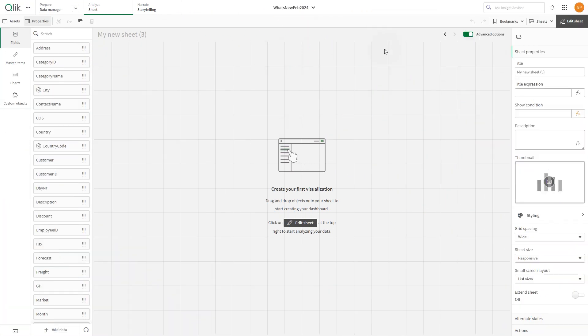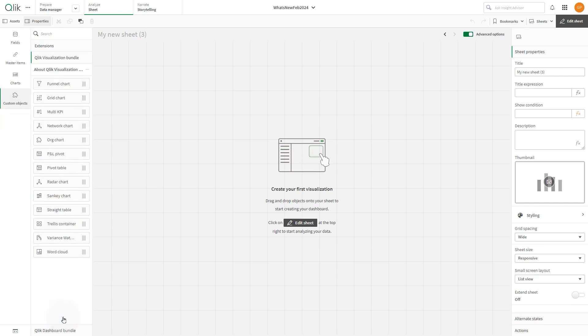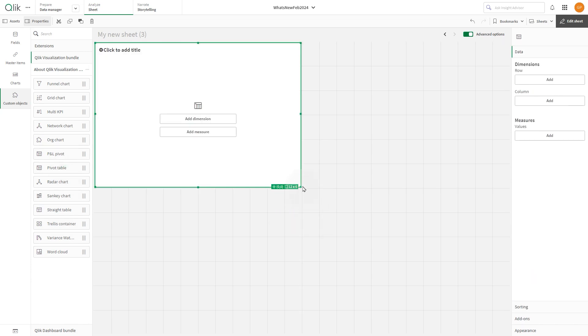To get started, while you are editing the sheet in advanced mode, select custom object from the asset panel and under visualization bundle, drag and drop the pivot table onto the sheet.